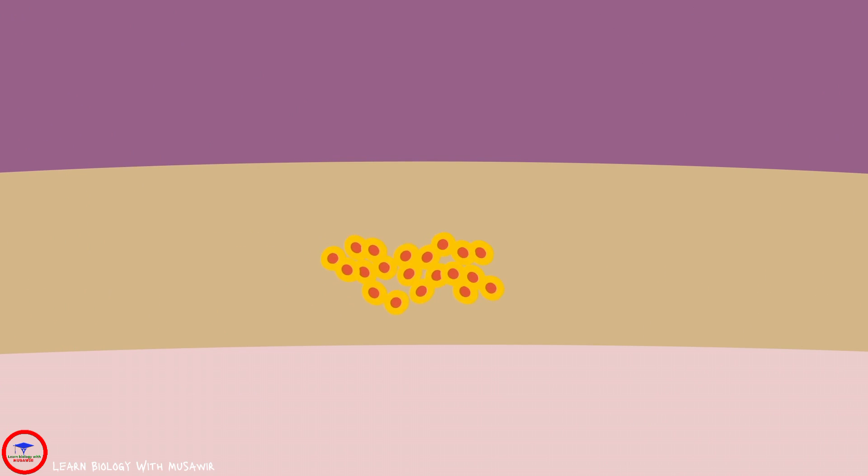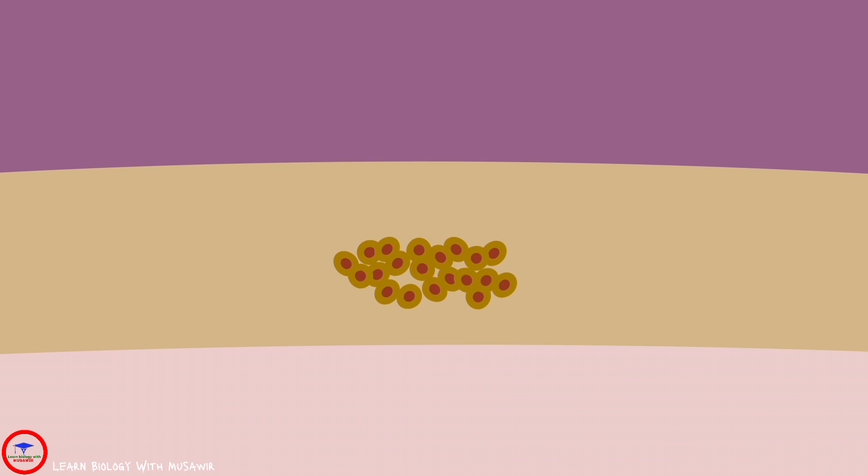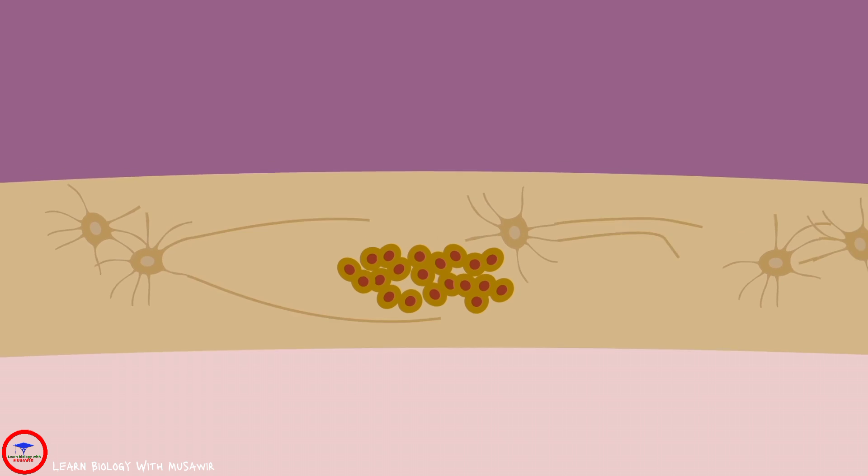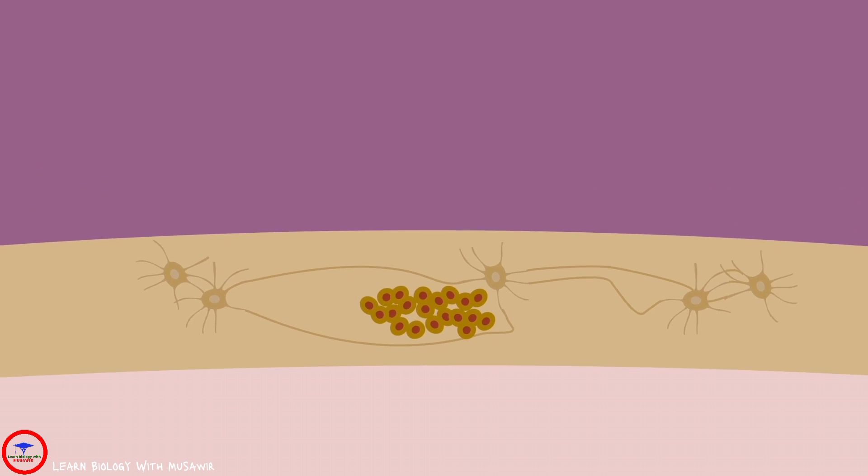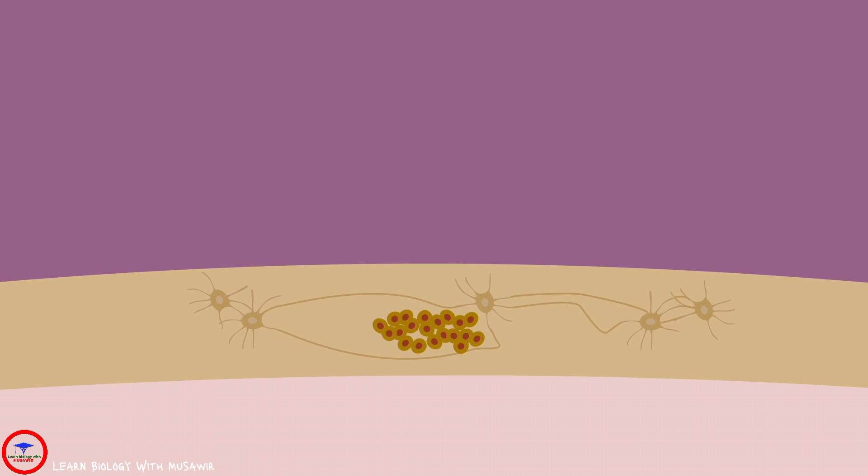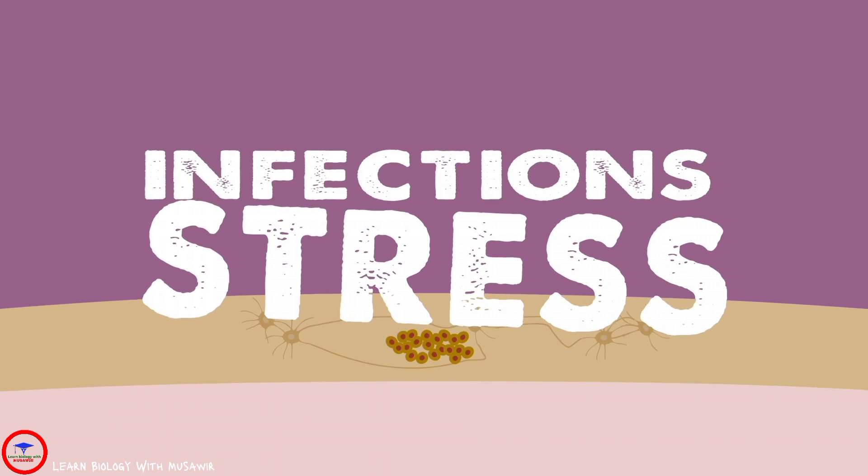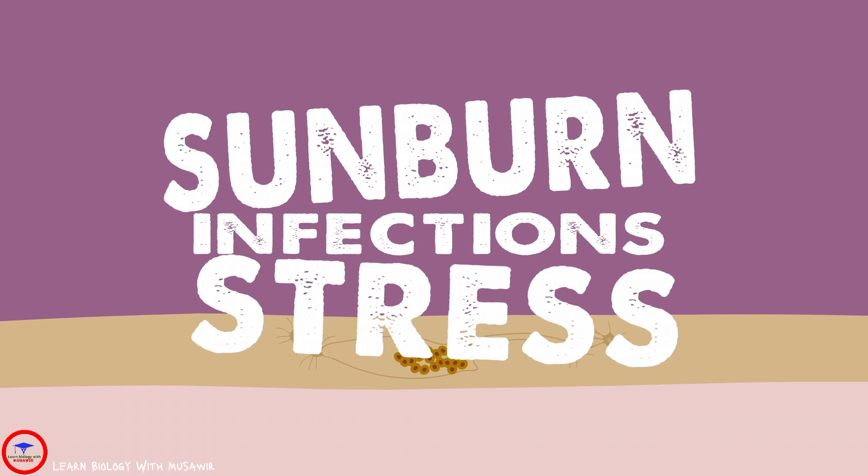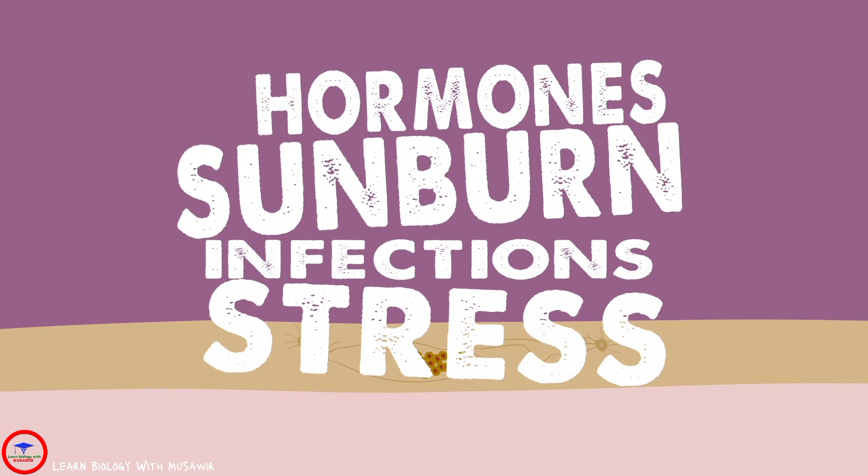After the initial infection, the virus lies dormant in your nerve cells, where it waits for something to trigger an outbreak, like stress, infections, sunburn, or hormones.